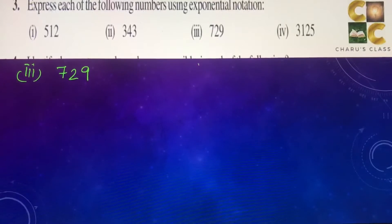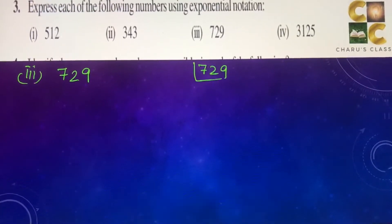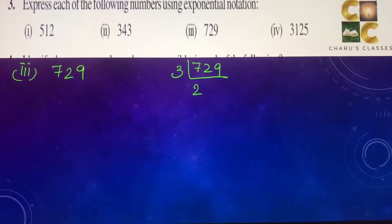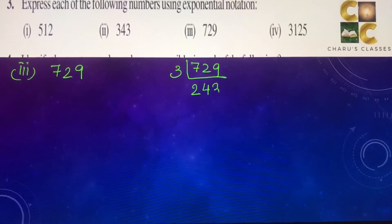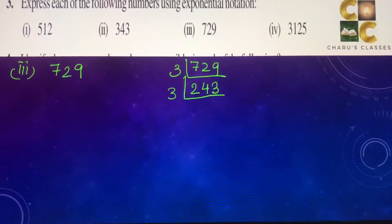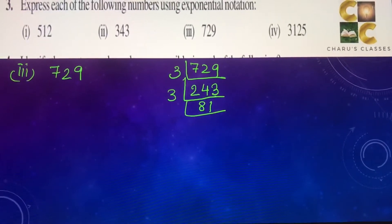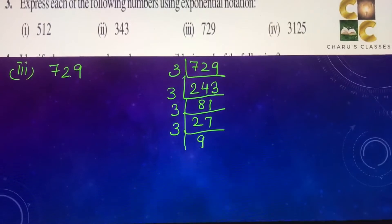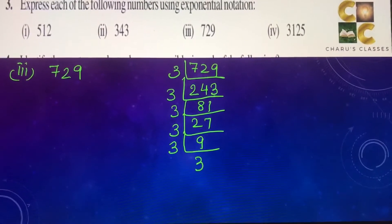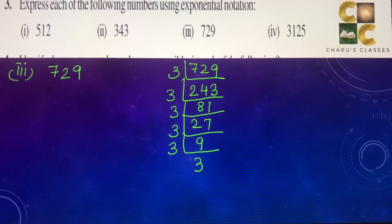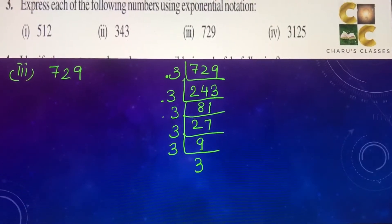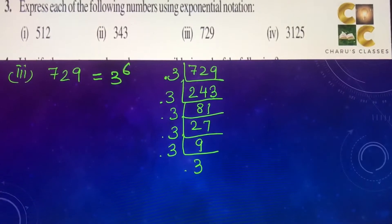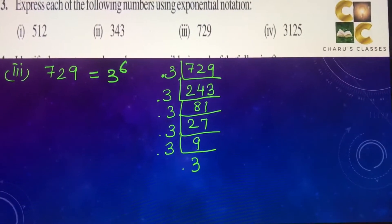Third question: we will make factors of 729, beginning with 3. This gives 243, 81, 27, 9, and 3 into 3. Counting the 3's, we have six of them. This can be written as 3 to the power 6.